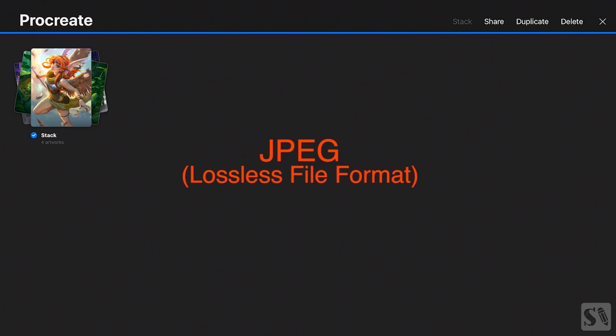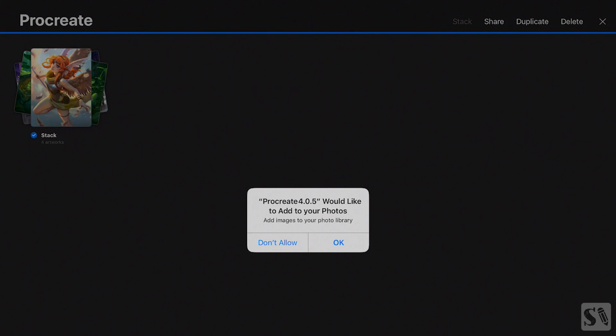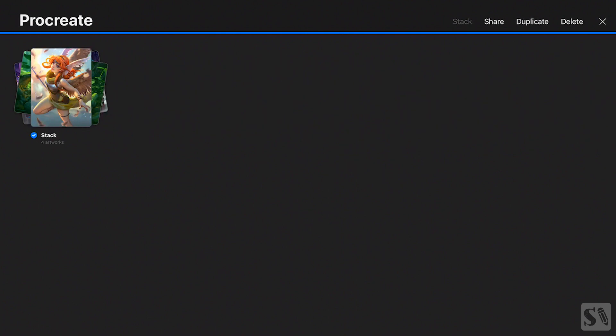JPEG is a lossless file format that compresses your artwork. Press Save Image to save all the artworks in your stack at once. You'll see a pop-up menu with the text 'Procreate would like to add to your photos.' Tap on OK to allow Procreate access to the photo library on your iPad. You only have to allow this once.